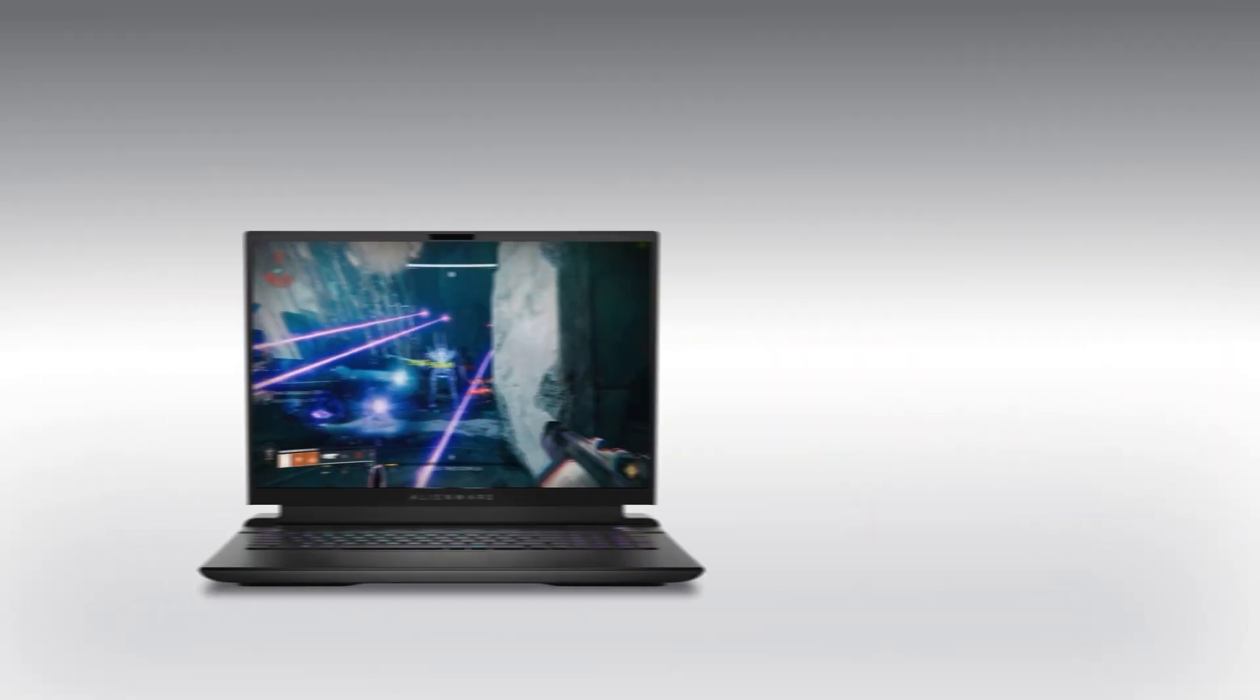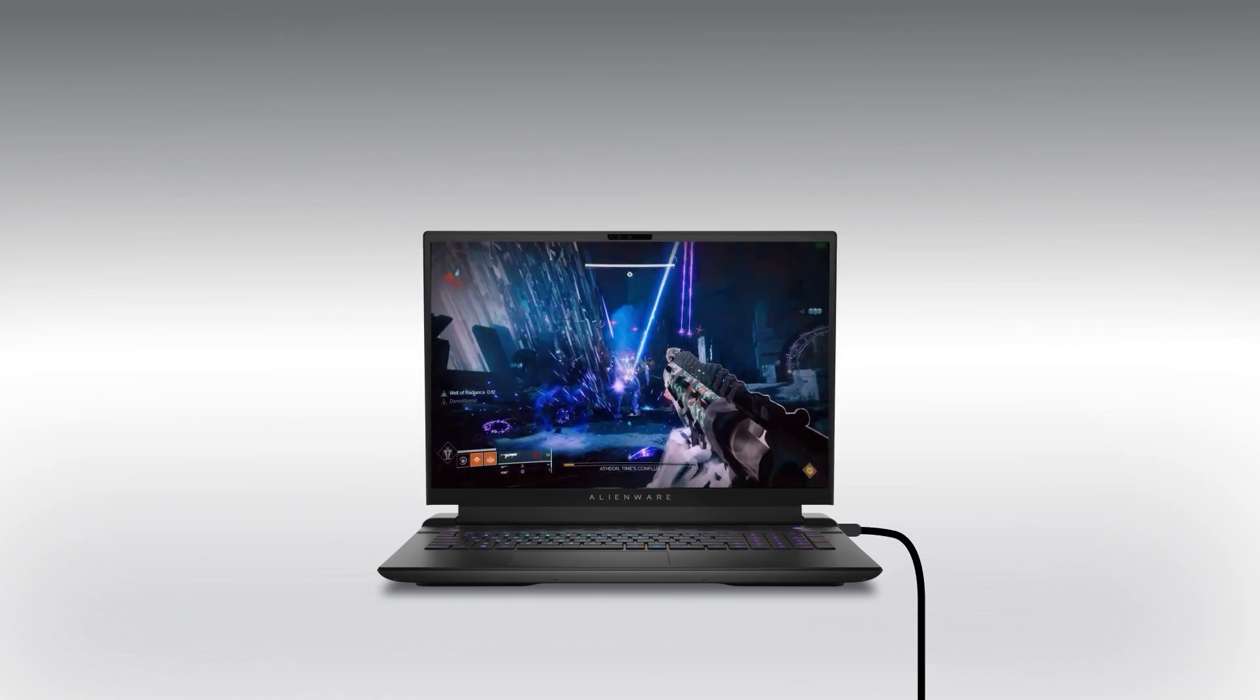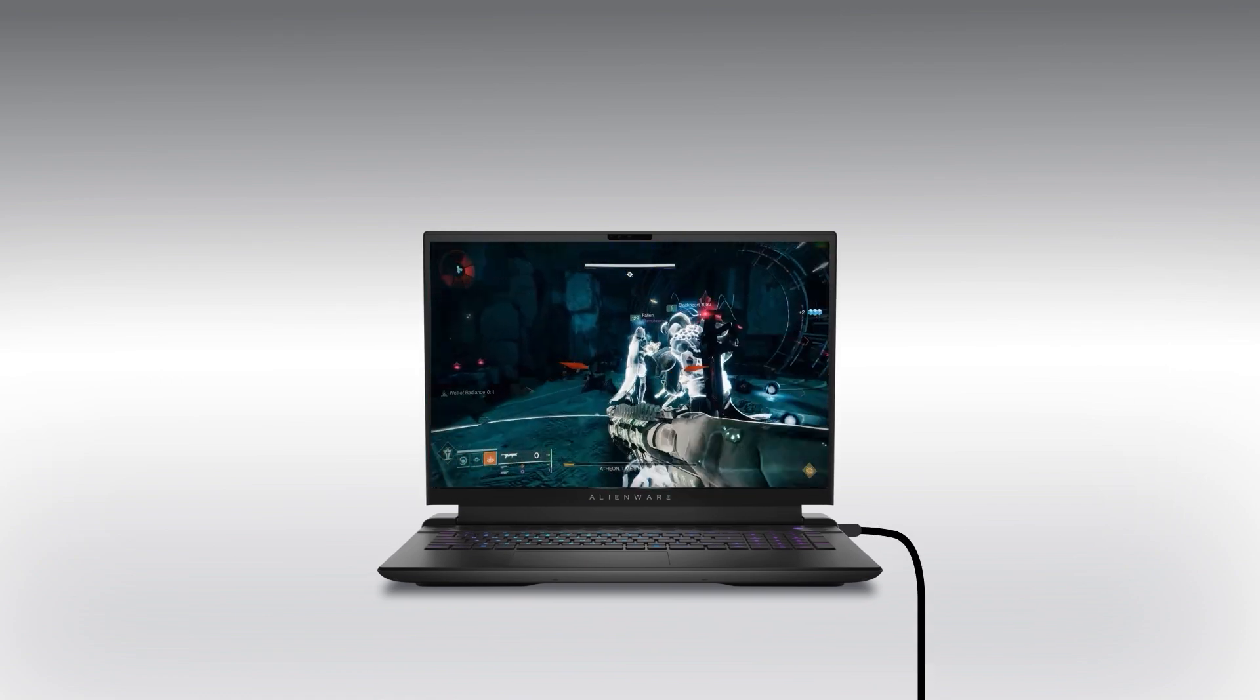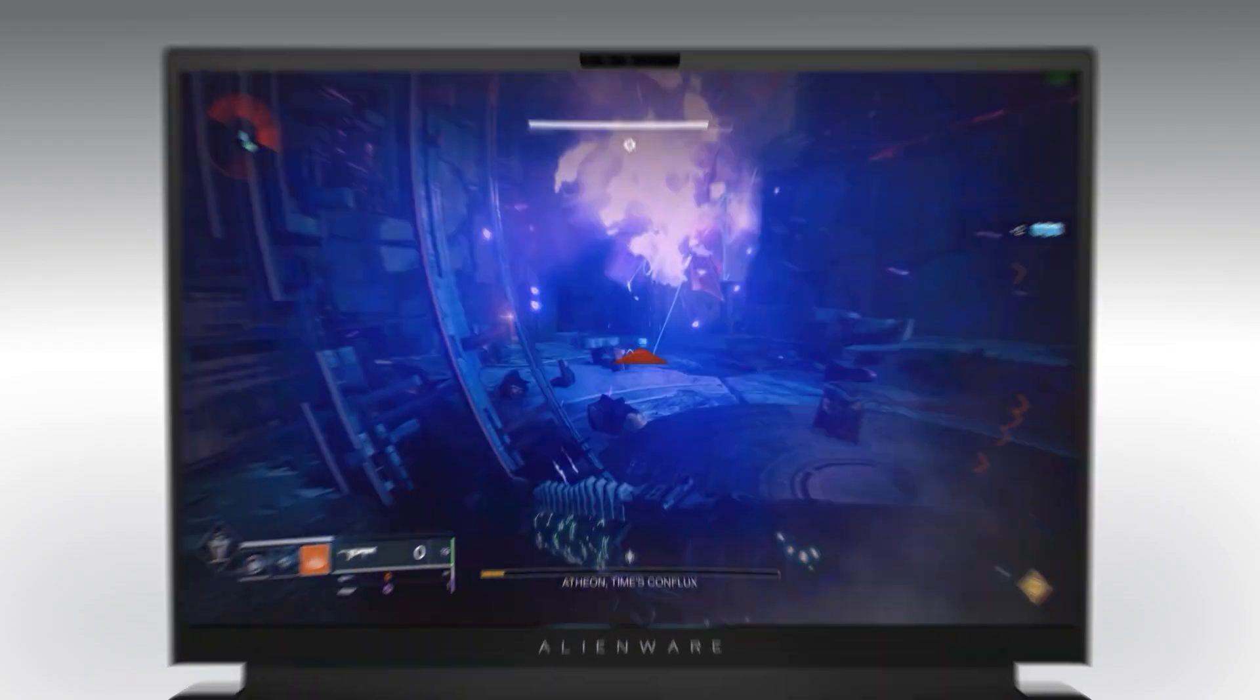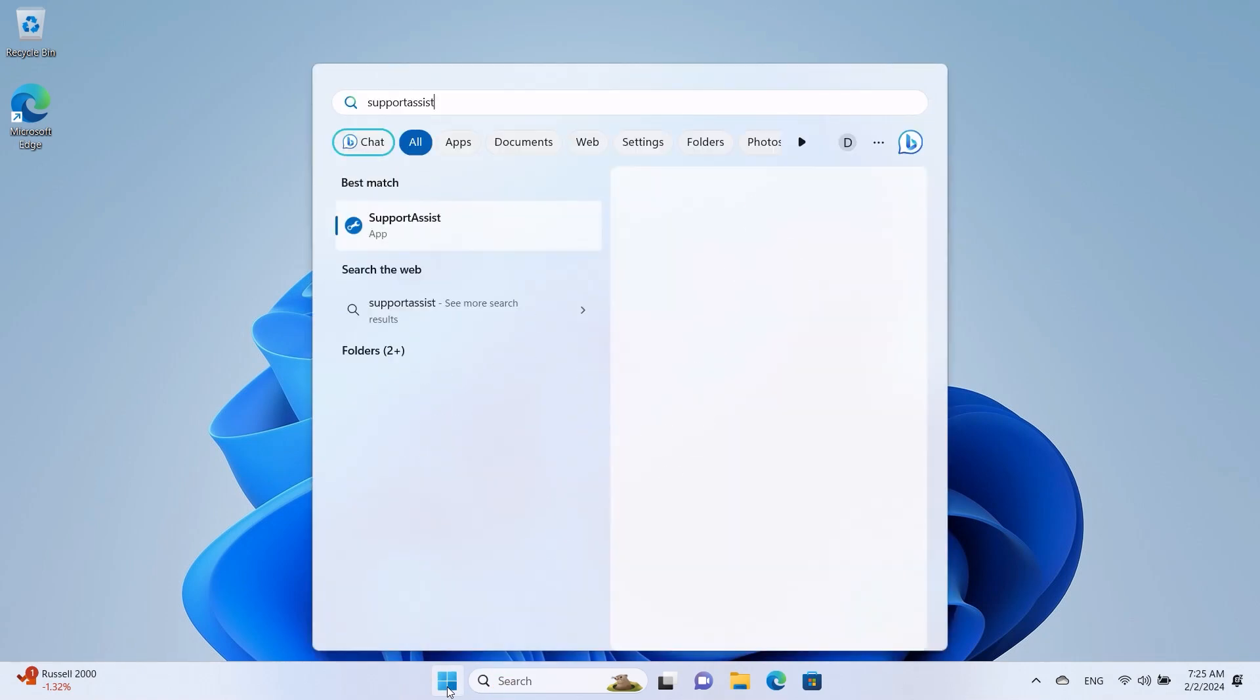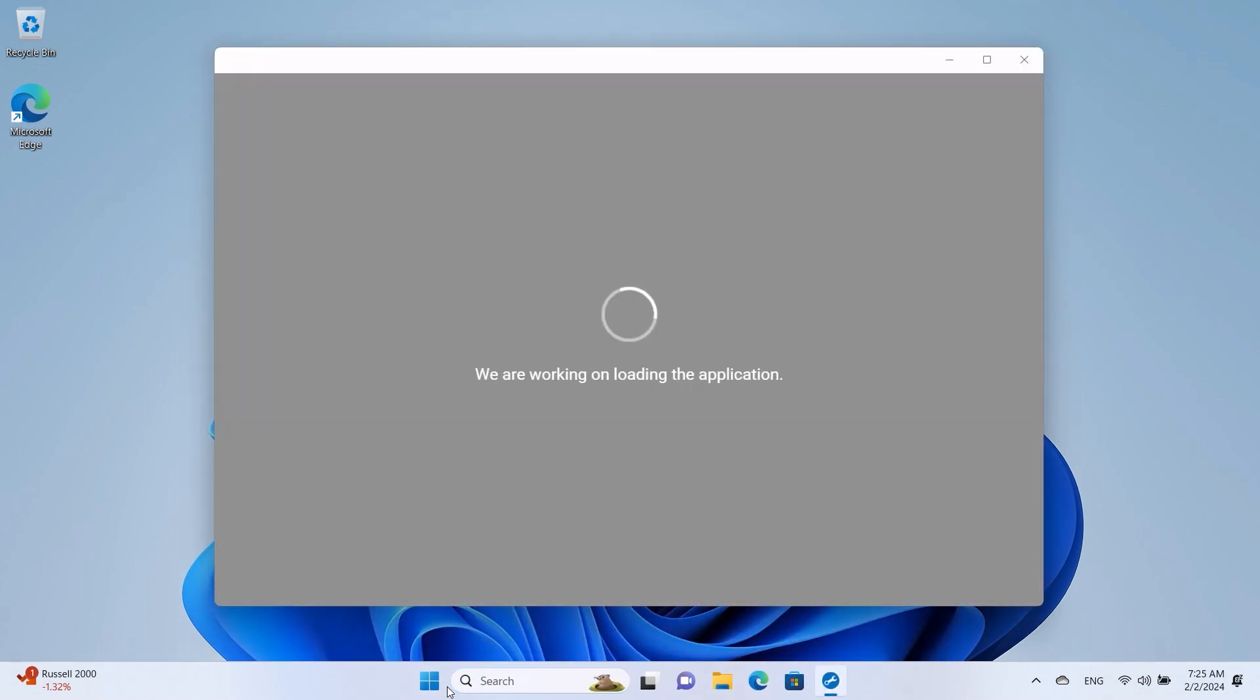Use SupportAssist to update system drivers, including the graphics driver. Make sure to keep your computer connected to its power source during this process. Click on the Windows Start button and type SupportAssist into the search bar, then press Enter to open the app.